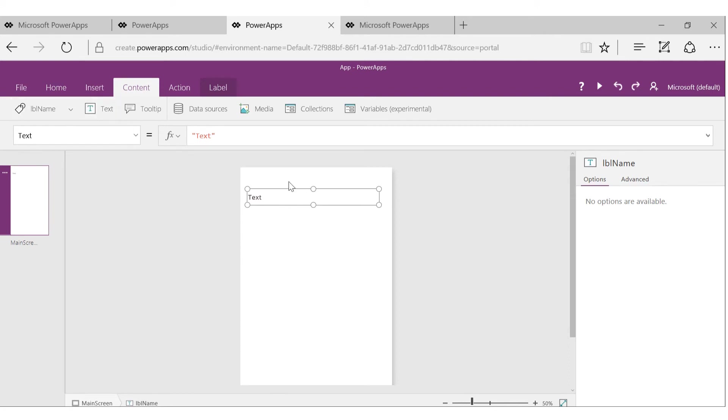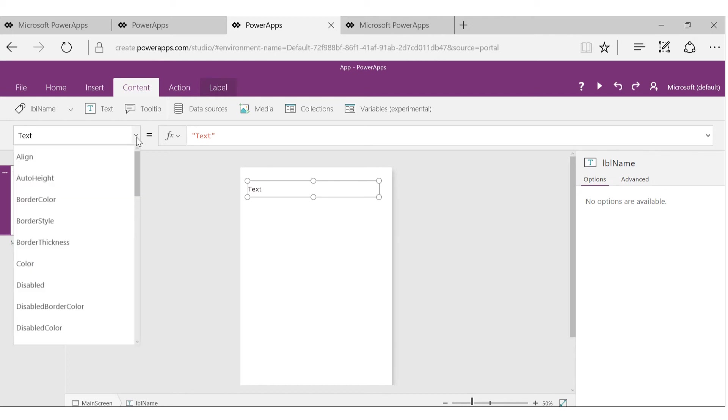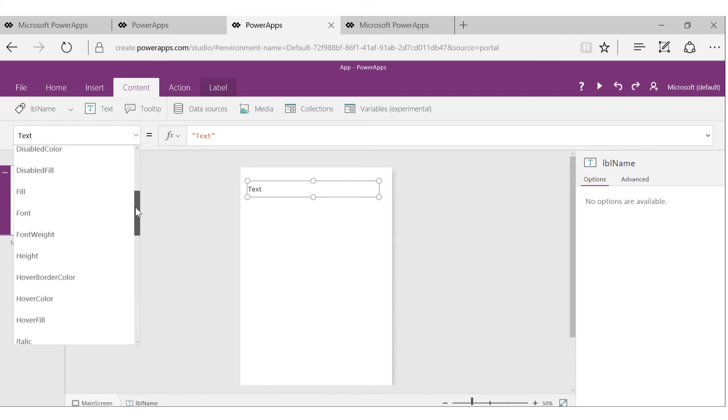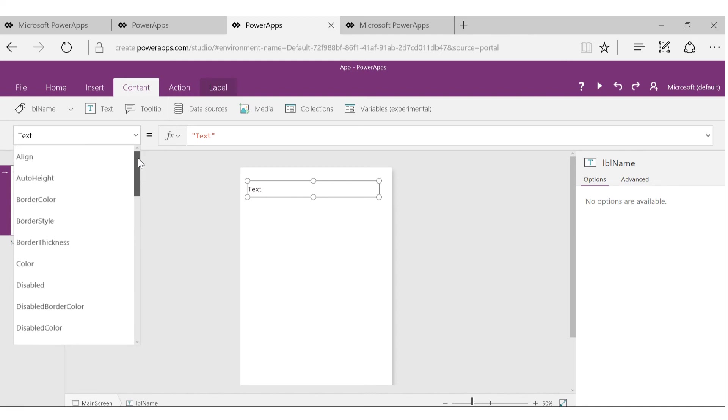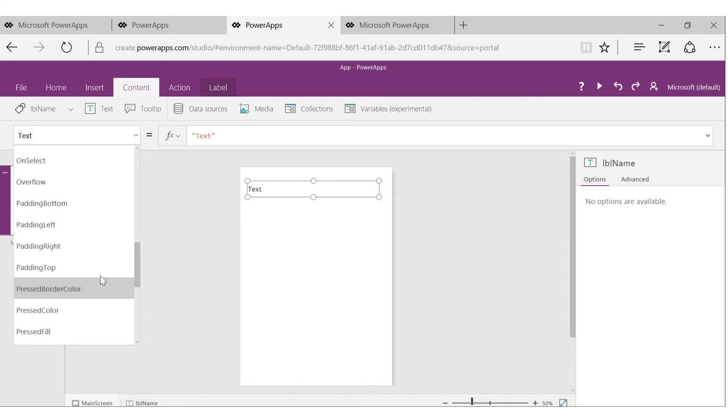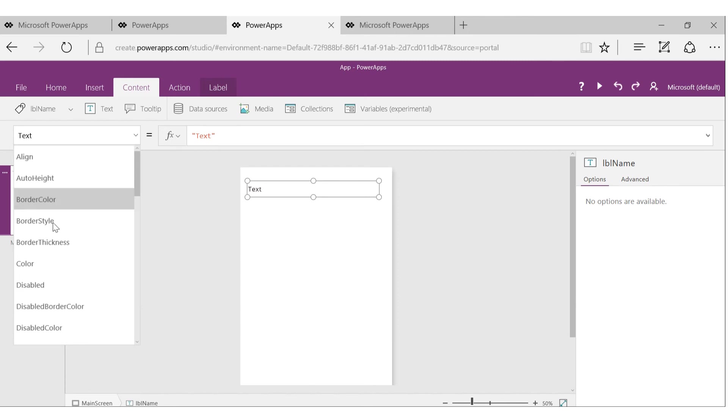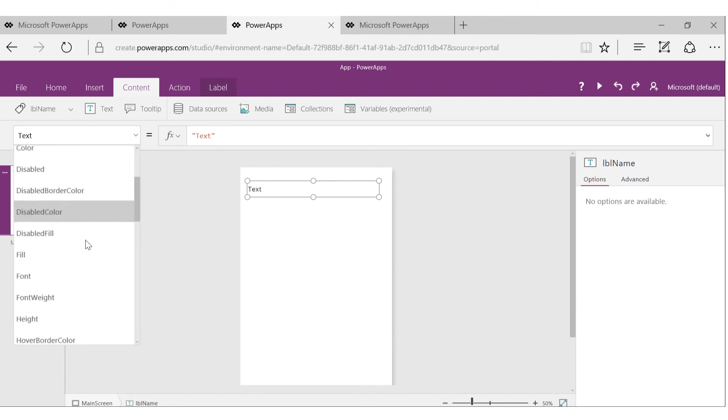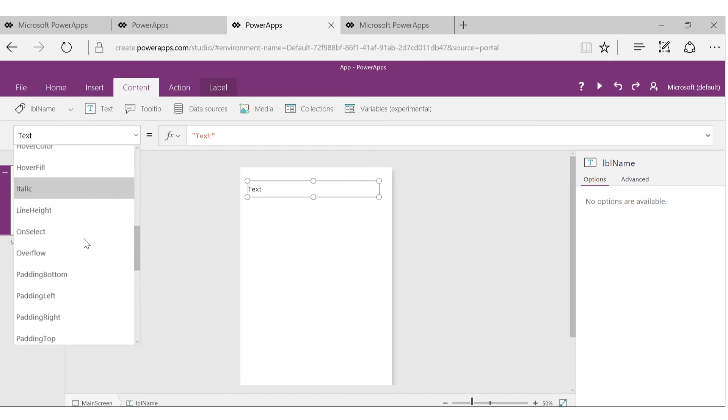Now, another important concept to look at is for these controls. If you click on this drop-down, you'll see a bunch of options here. These options are a combination of properties of the control and the actions and the events where you can take some action. For example, align, color, border style, border color - all these are properties.